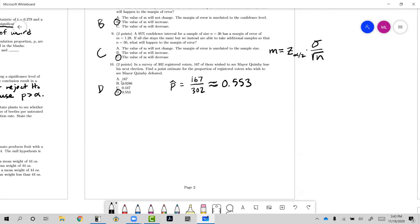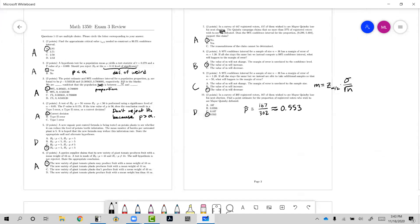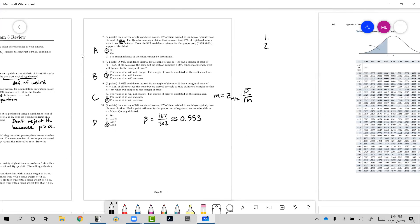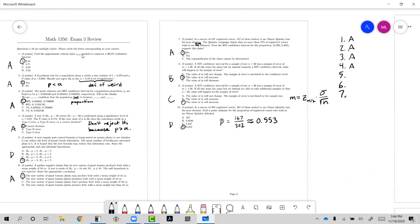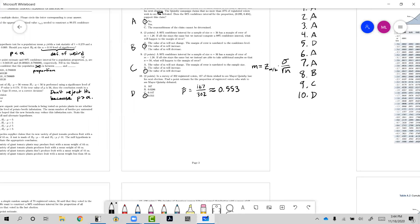That's all the multiple choice. One grading note: please write a list of your answers somewhere on your paper — just list the letters like A, A, A, A, D, A, A... It makes it much faster to grade. I won't take off points if you don't, but it would be very helpful.